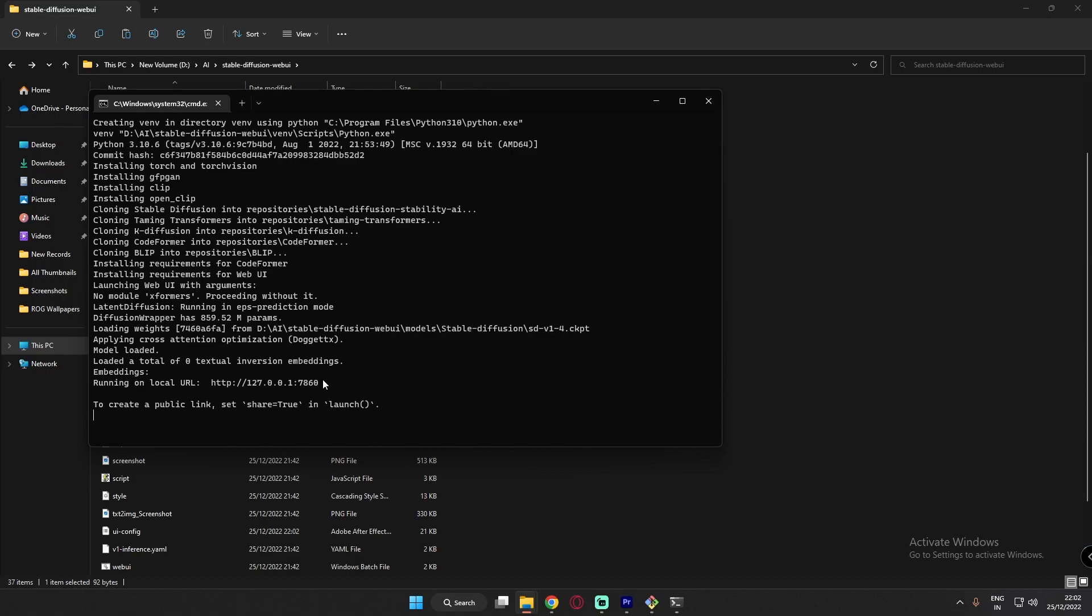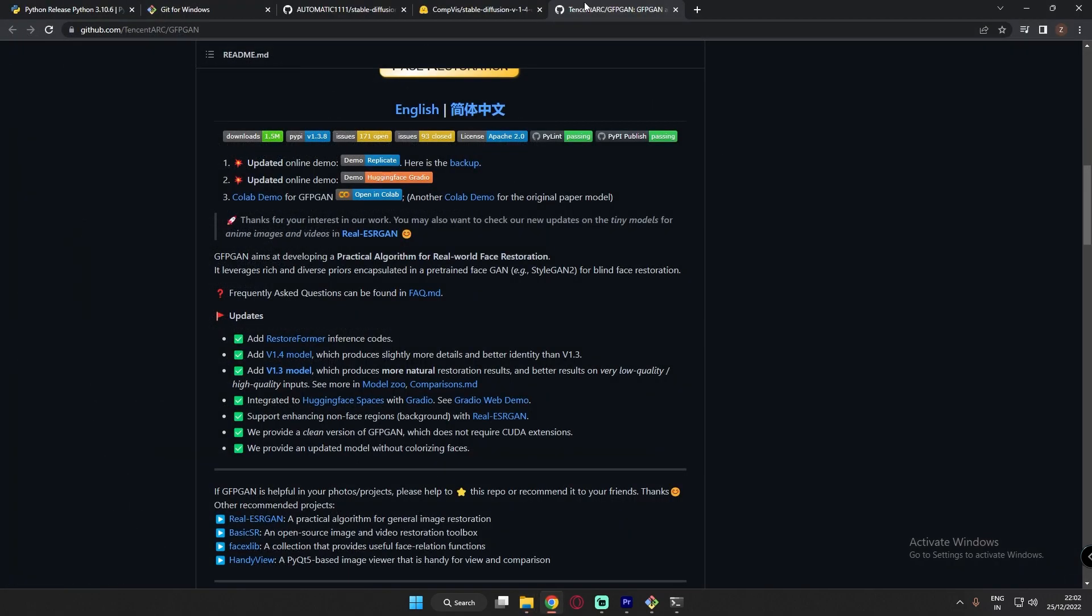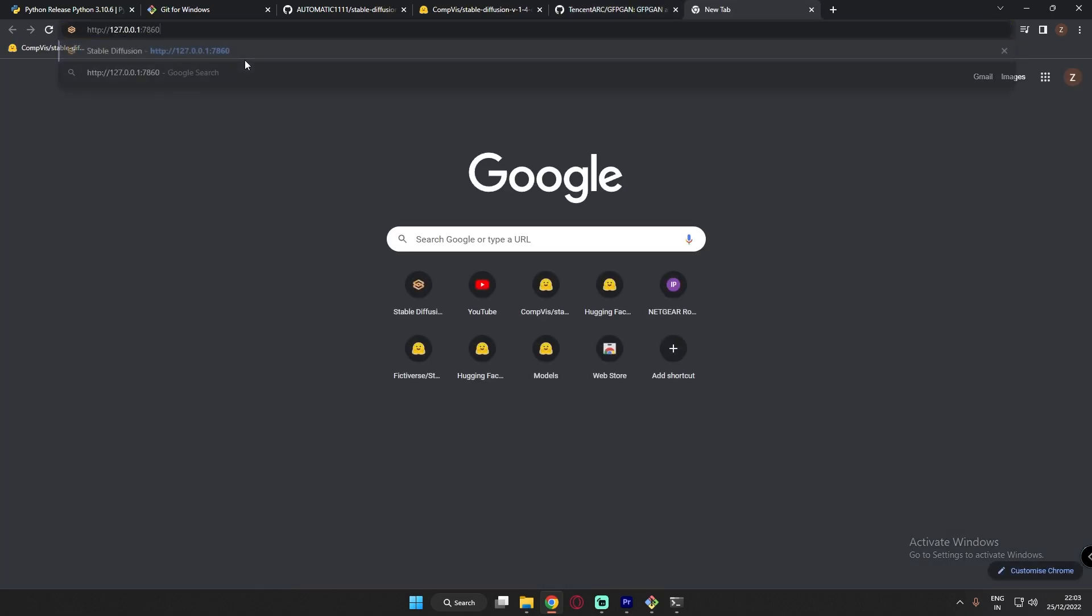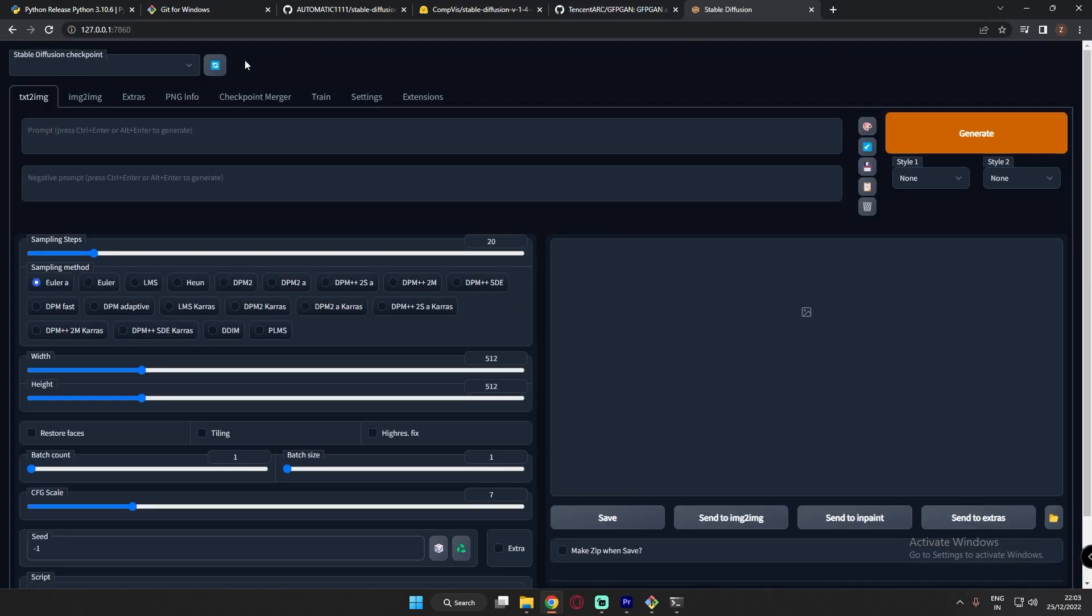So after installing, you will get this address. Just copy it and paste it into your browser. That's it. Your stable diffusion is installed.